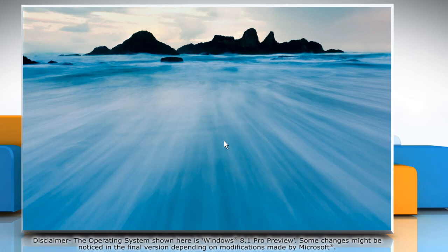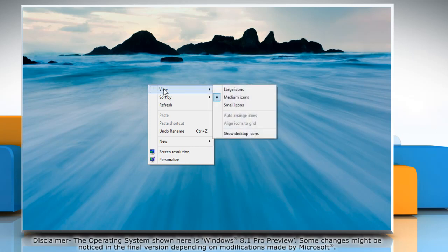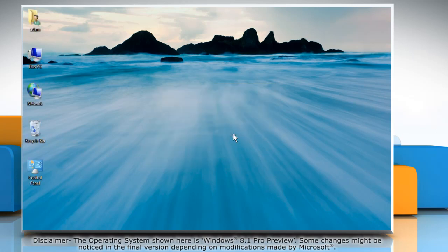To show desktop icons, right click on the desktop again, point to view, and then click show desktop icons to view desktop icons.